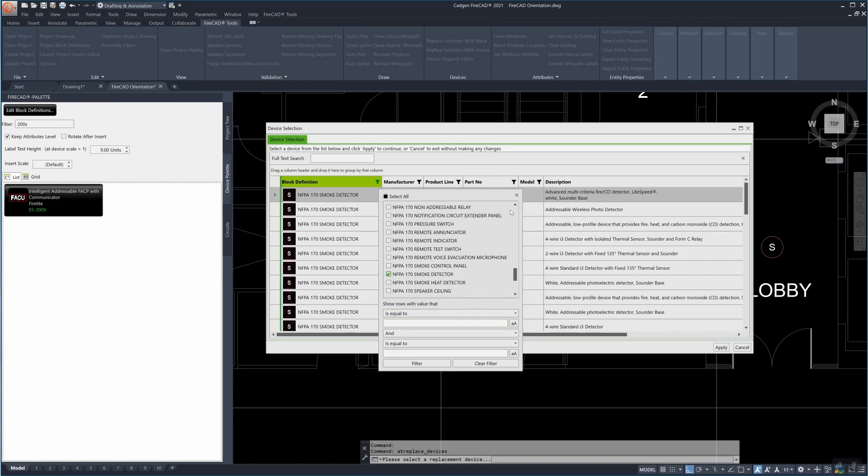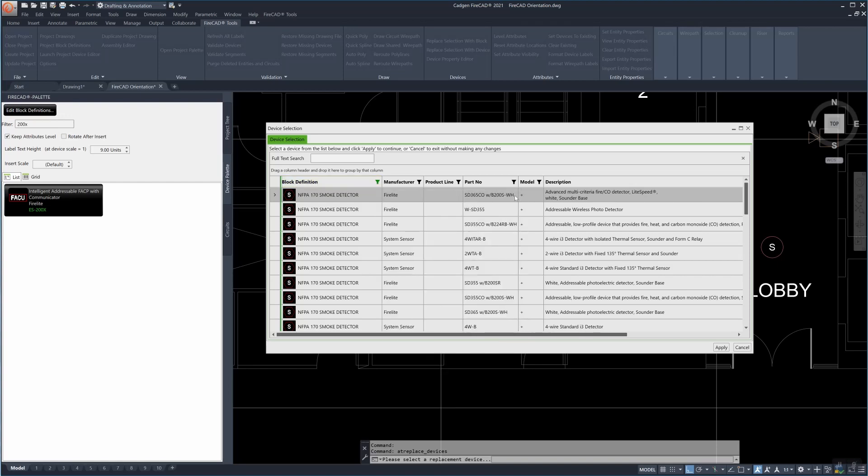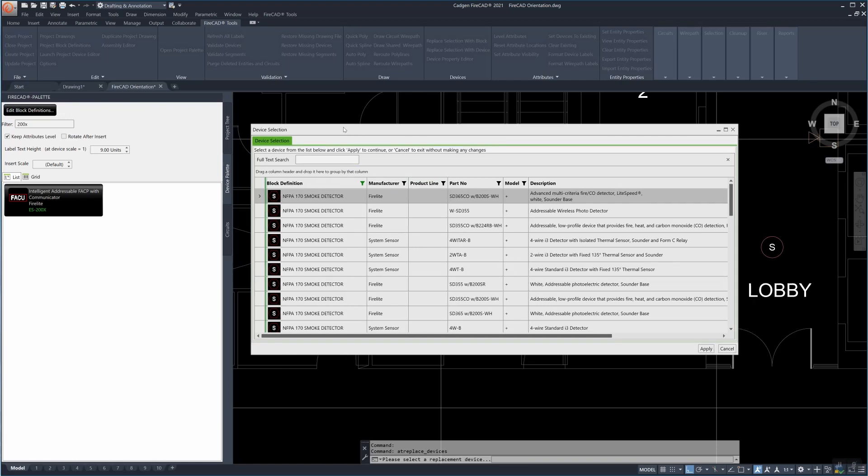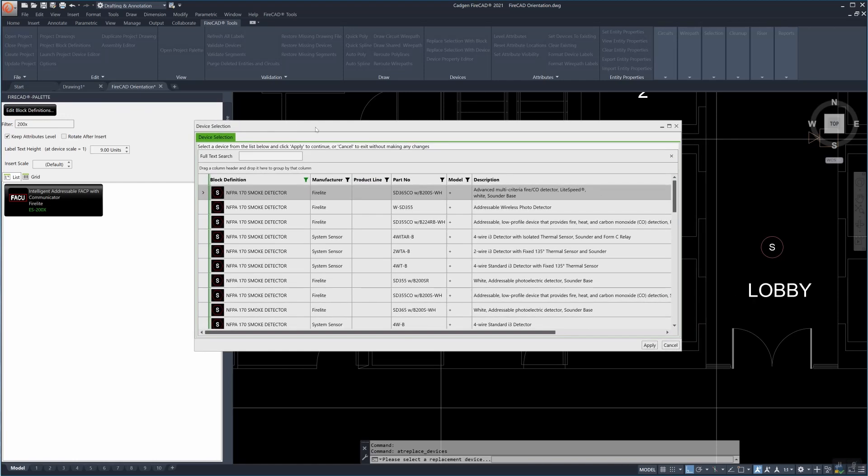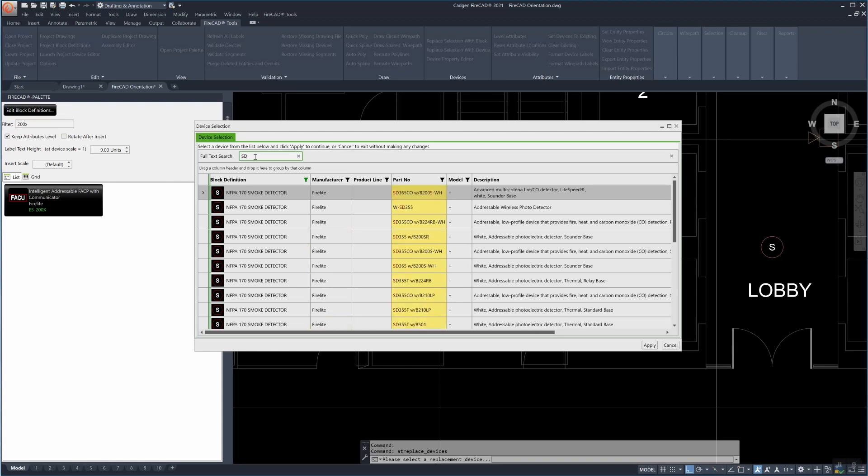Now we don't have as many parts to choose from and now that we've got it down to that we can go into the full text search box, type the first few letters of the part number if we know it or look through the list and find it.